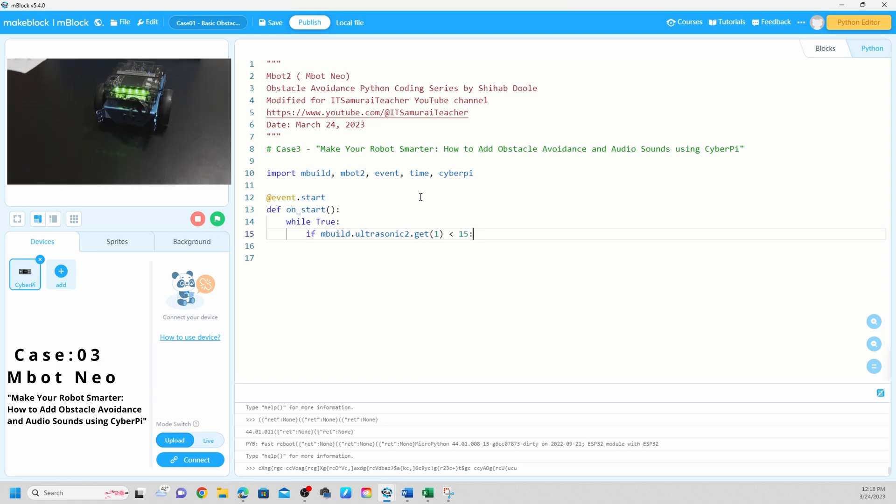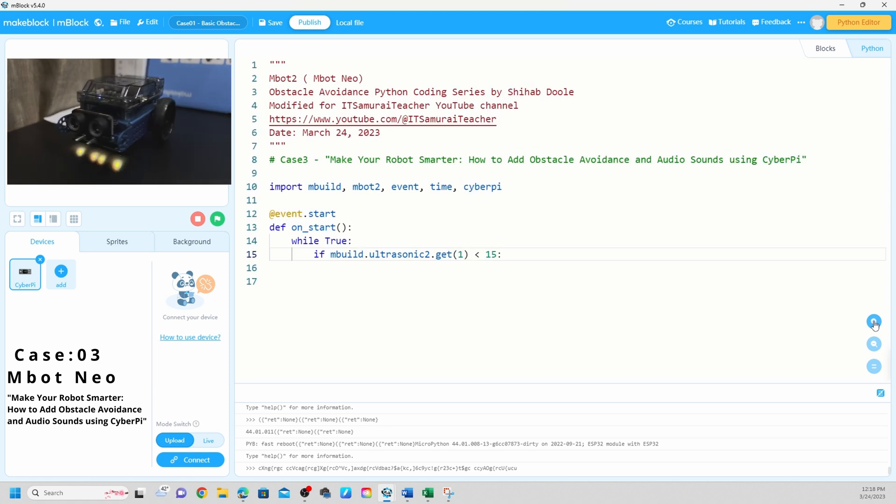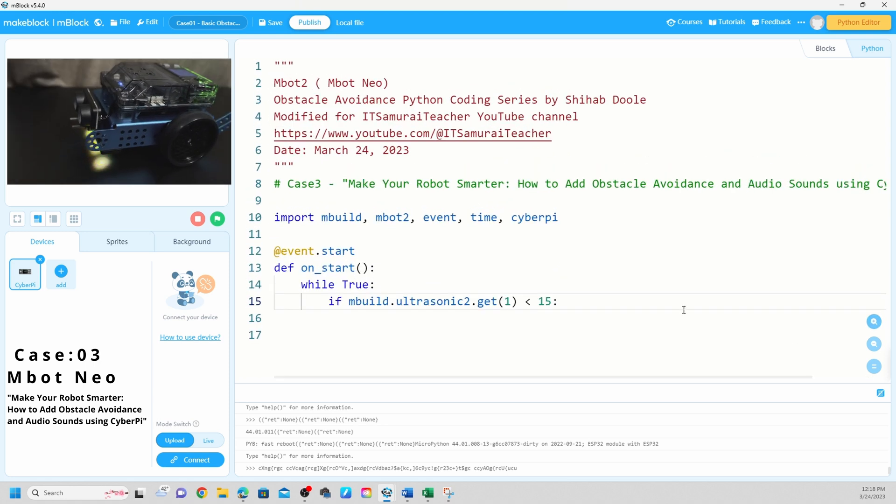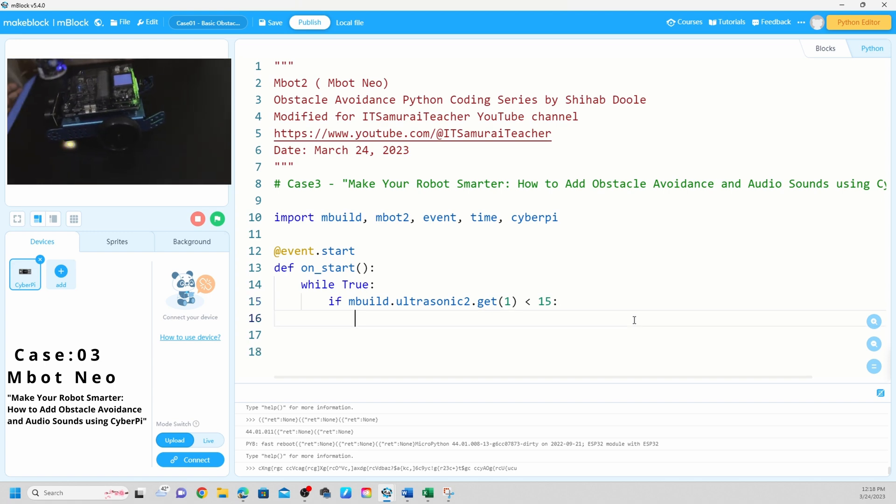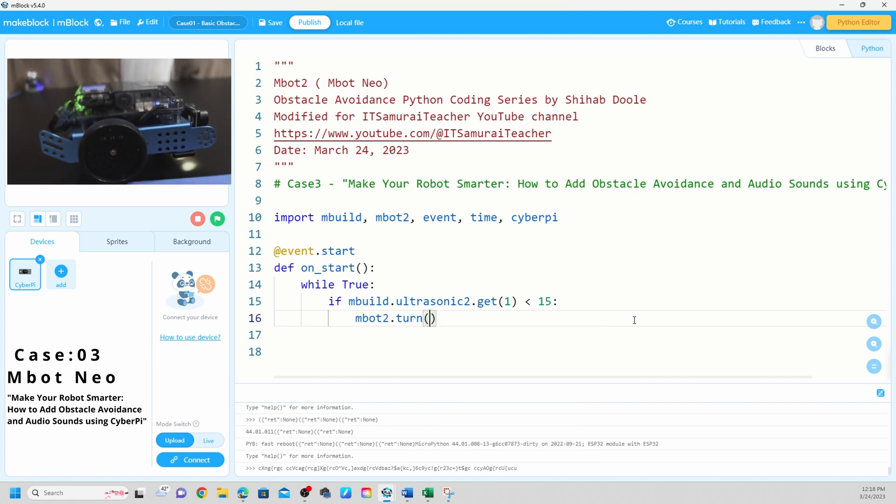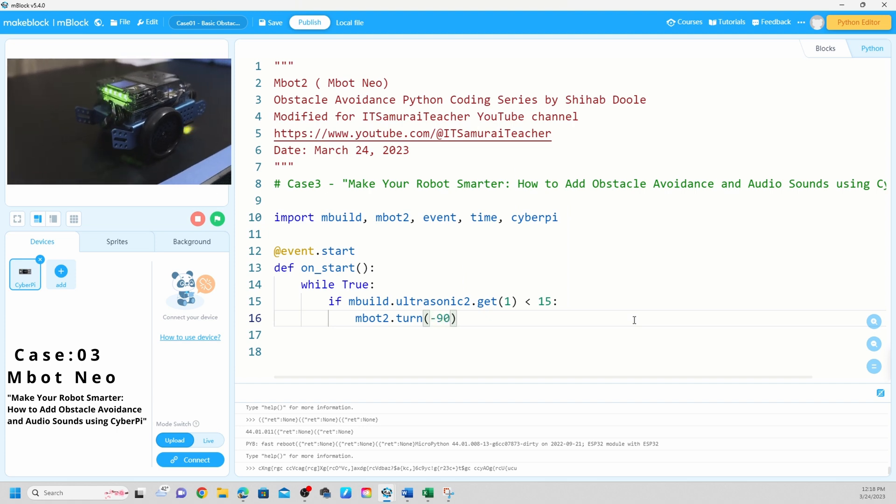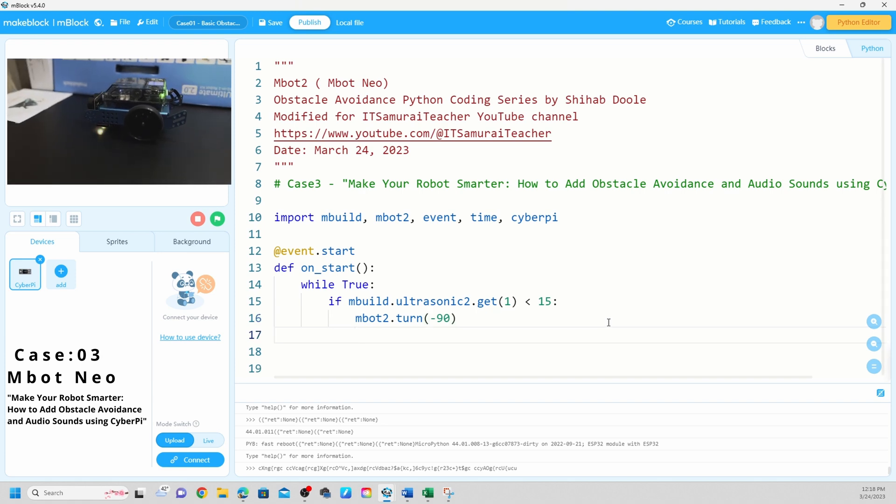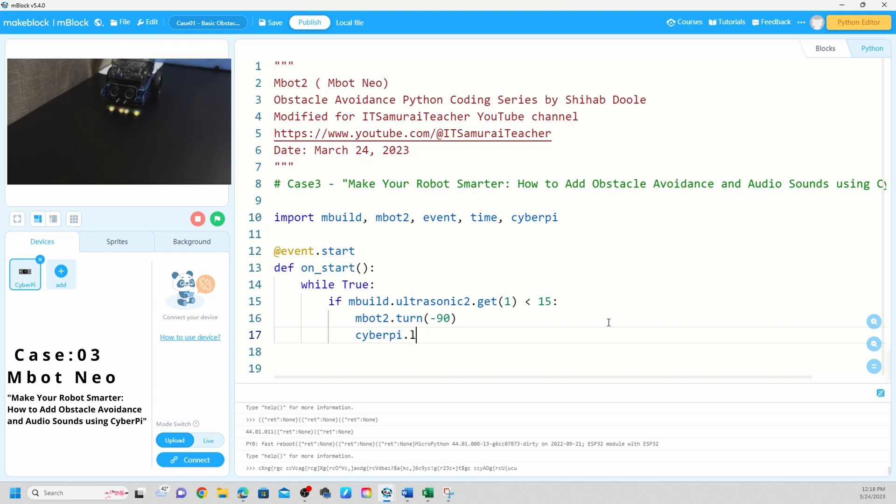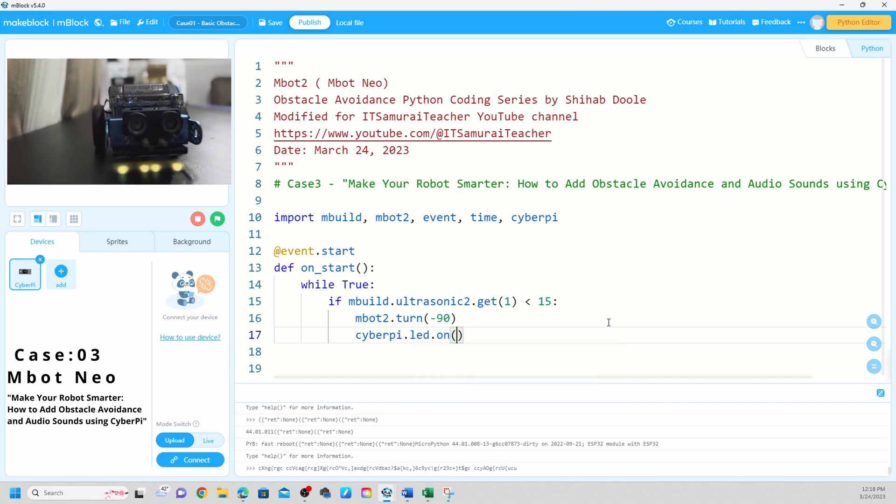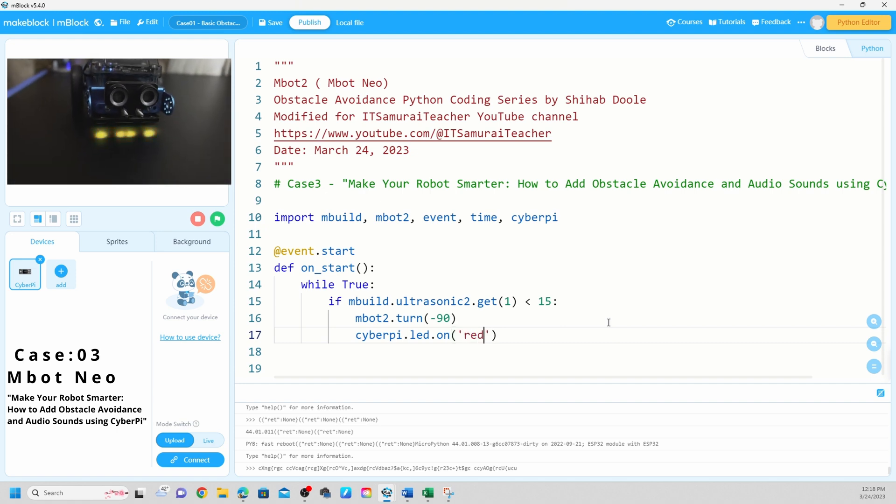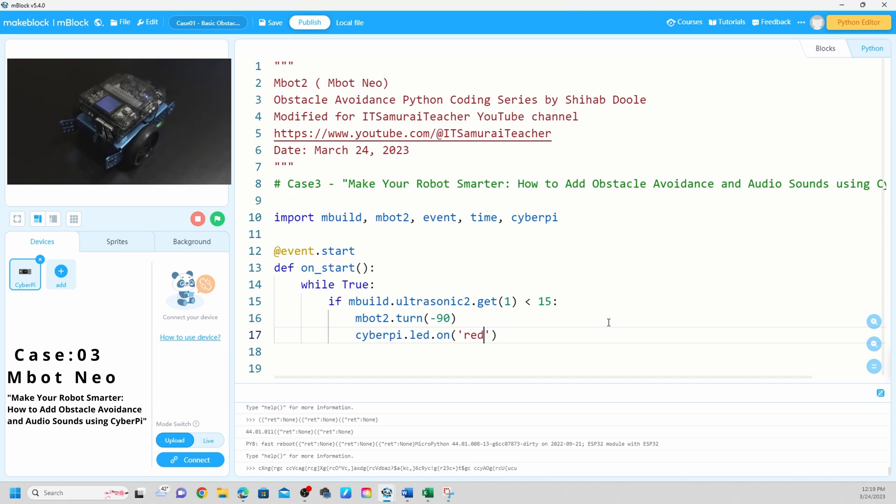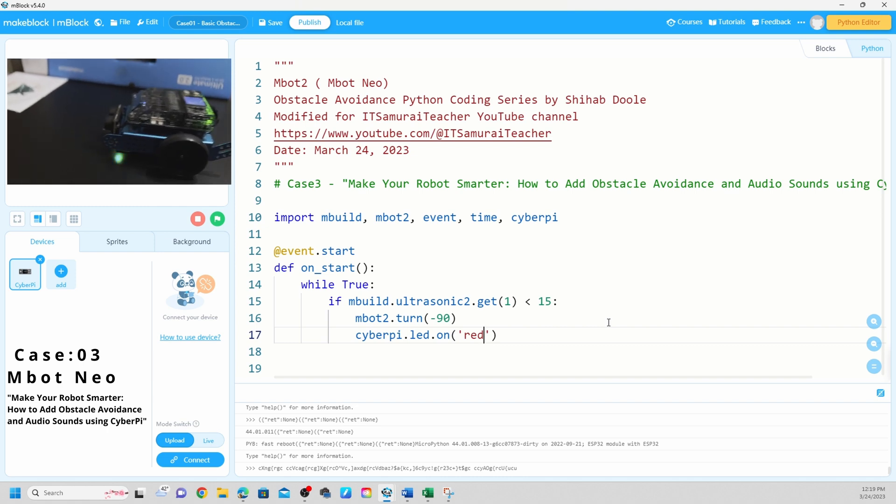10.15. I'm going to make it bigger so you can see the code. And if that, mBot2 turn minus 90. Next is CyberPi LED dot on. We're going to put red. So if any object detect, CyberPi is going to take a turn and also before that turn red.